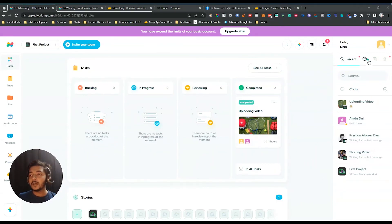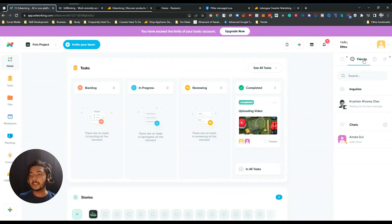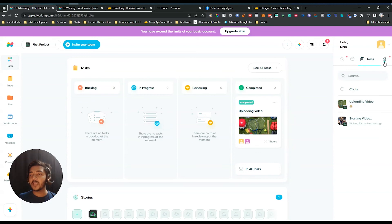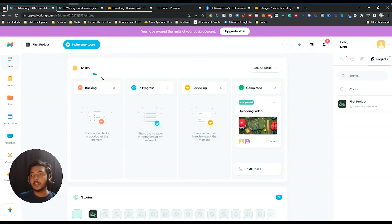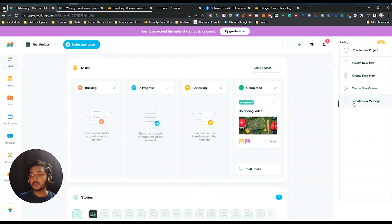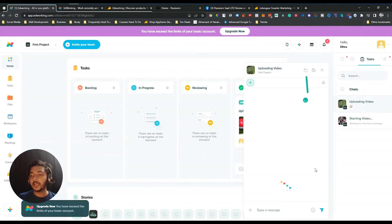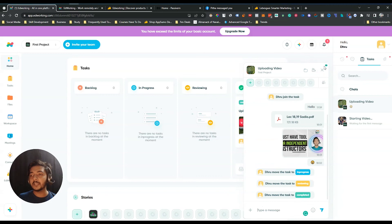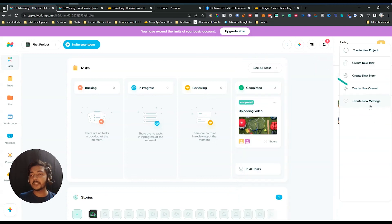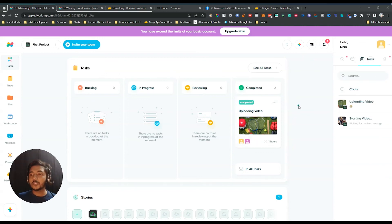On the right-hand side there's the message section where you can see all messages, all task messages, and all projects available on your dashboard. If you want to create your own message thread, there's an option to 'Create New Message' — the thread will be created. Here I've already created one message thread, and you can create more from the 'Create New Message' option.